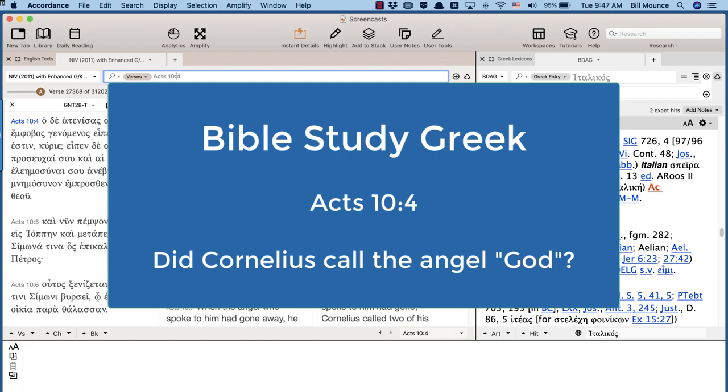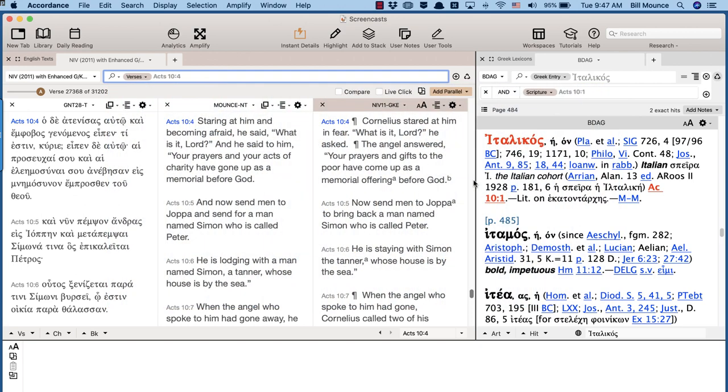We know that the Greek word kurios can mean anything from God to Sir. And when you get to the story of Peter and Cornelius in Acts 10, do we really think that Cornelius called the angel God?